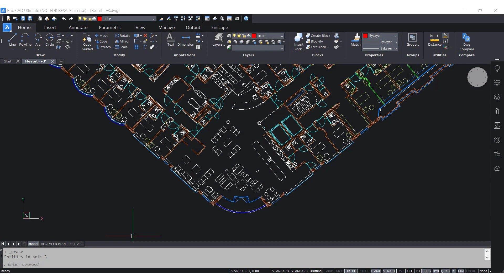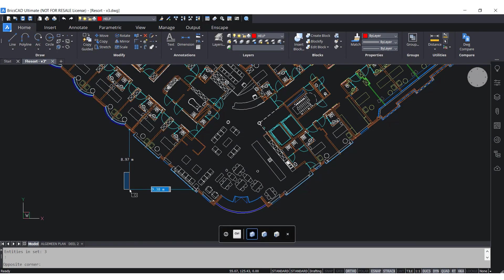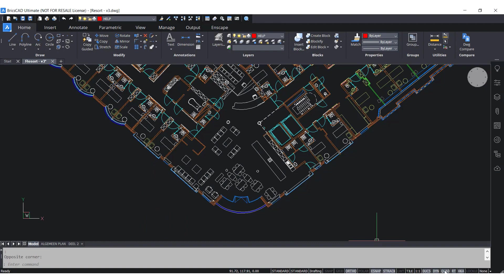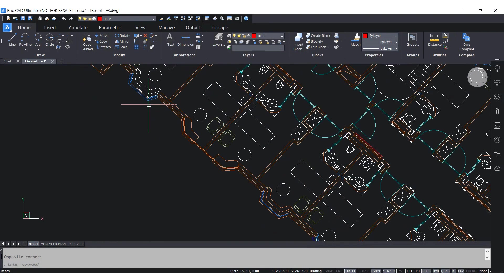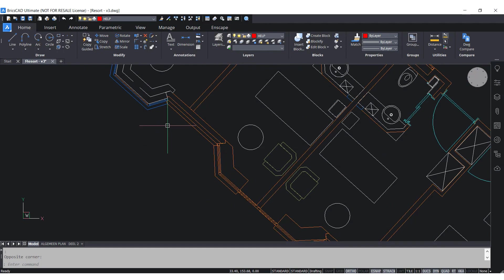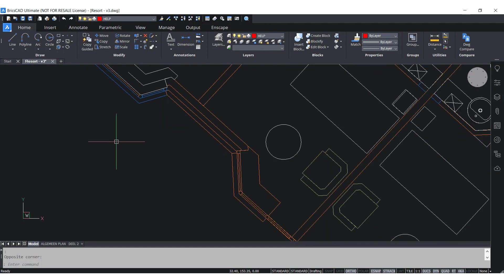In V20, the dynamic input and its grid have been enhanced. With the adapted grid, snap and dynamic input active, I can draw the road in a few easy steps. I'm going to select Polyline from the quad.